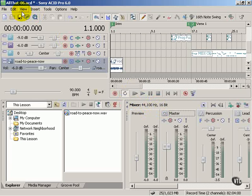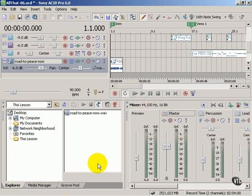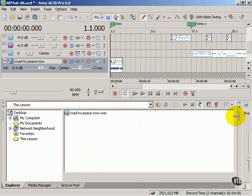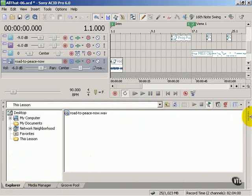Now by default, you've only got these windows open: Explorer, Media Manager, Groove Pool, and then the mixer is located here by default.